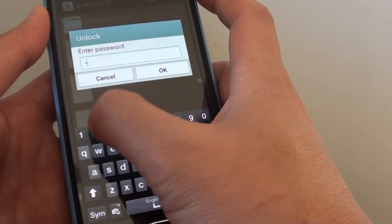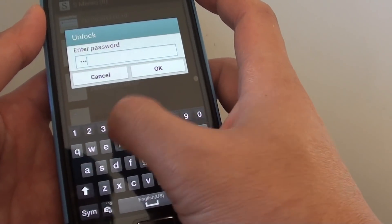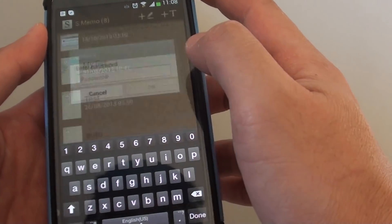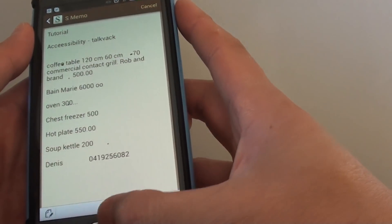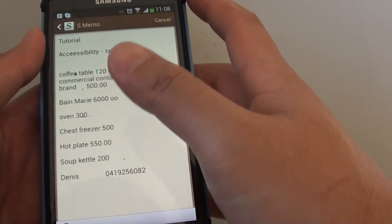I'll enter my password: one, two, three, four. Then tap on OK. Now I can load up that note.